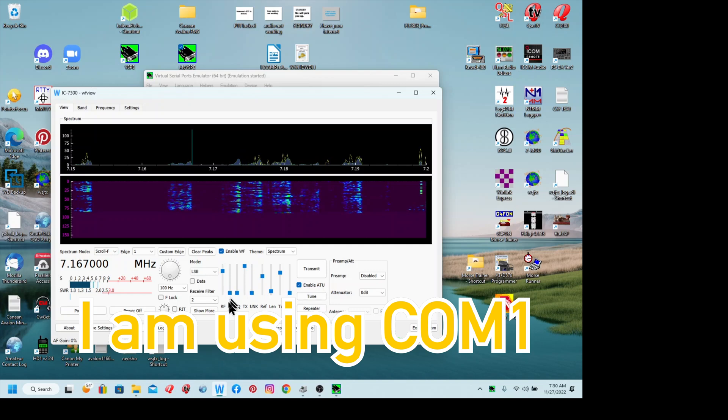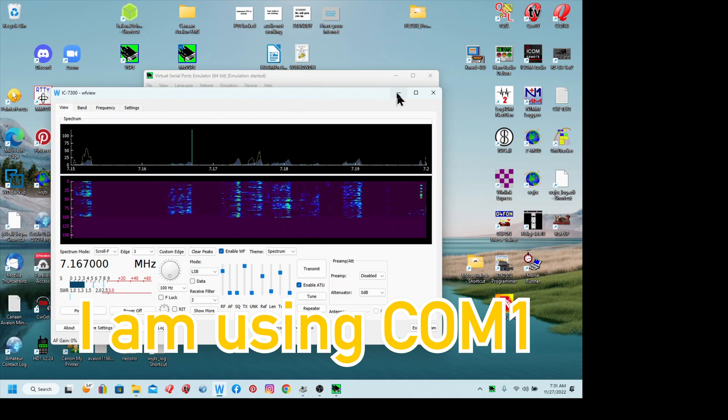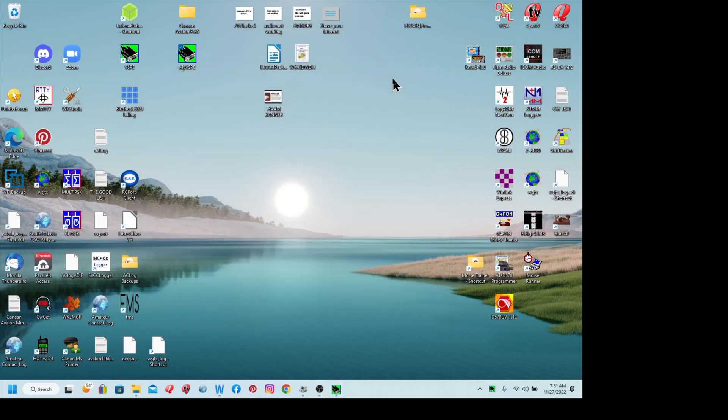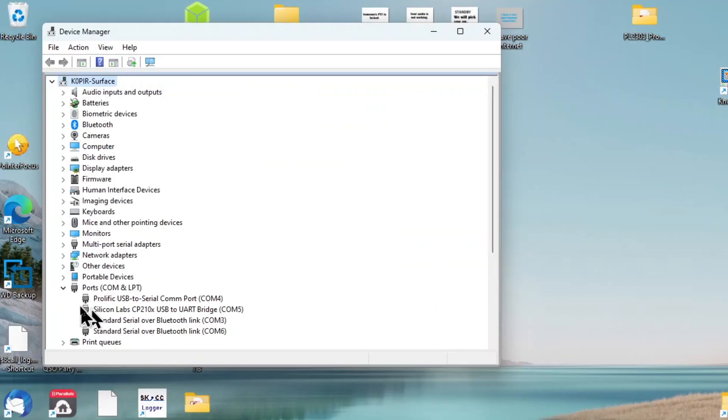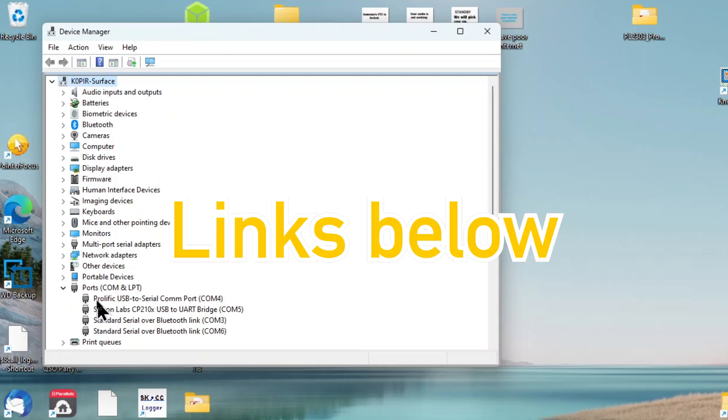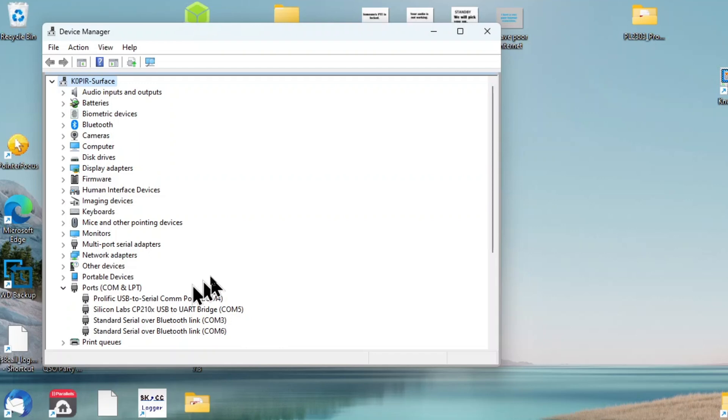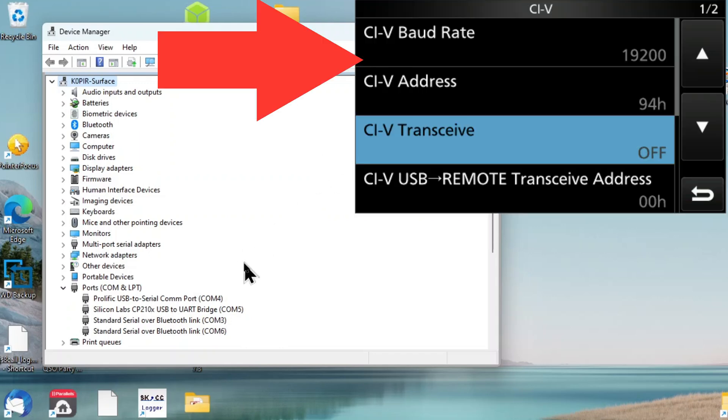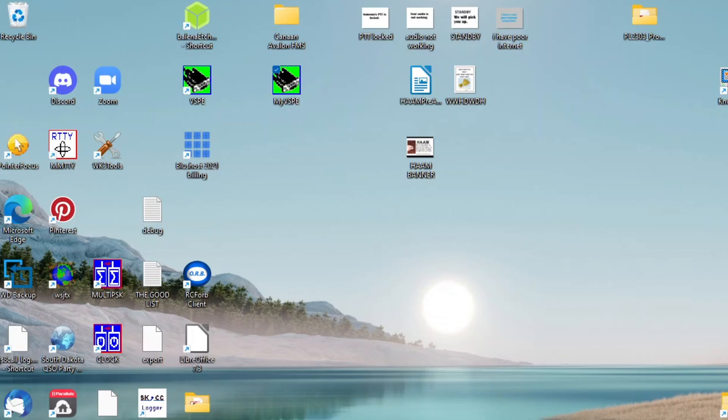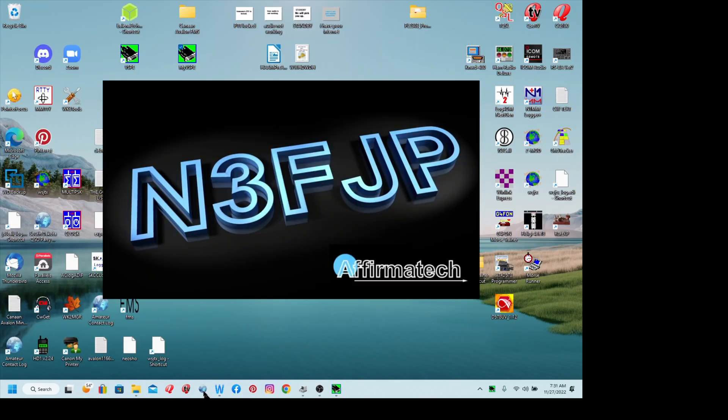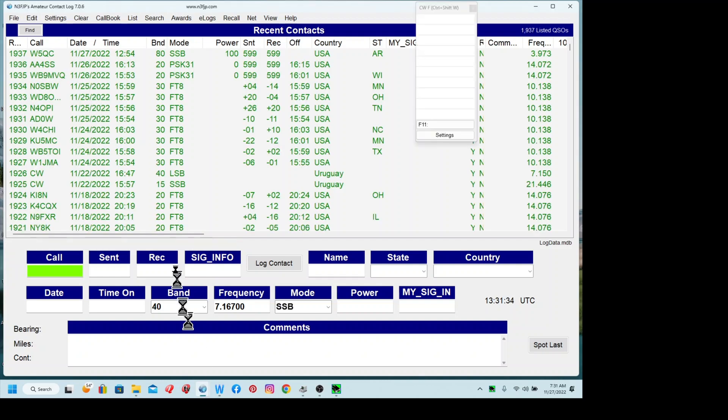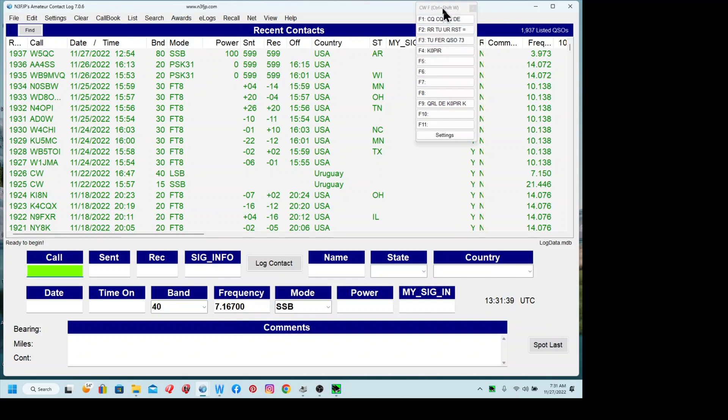Next is AC Log. I'll show you under Device Manager, I'm using a CIV cable for AC Log. I've got a Prolific cable. There's another one called FTDI and I think either one works equally well. The Prolific cable is a little bit less expensive, so I'm using it. That's COM4 and the maximum baud rate for that is 19.2, and that's okay with AC Log.